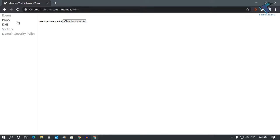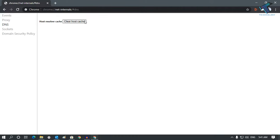You will get a screen like this. Click on DNS from the left side corner and click on Clear Host Cache. Once you have clicked on Clear Host Cache, close or minimize your browser.